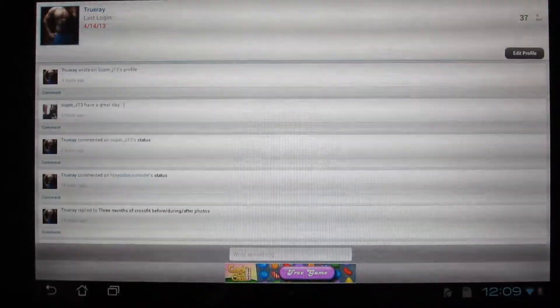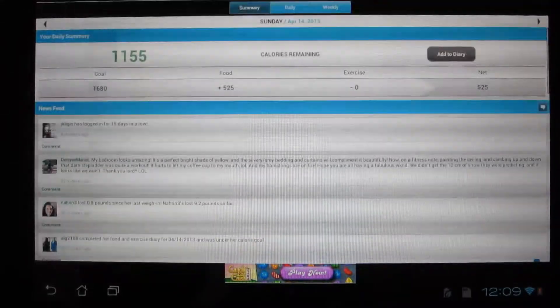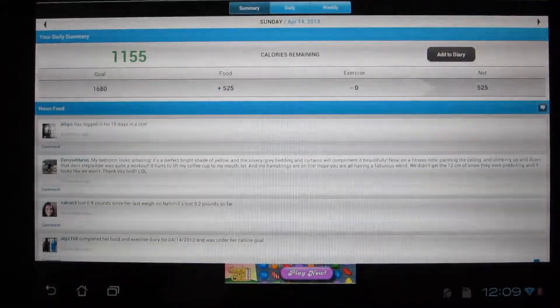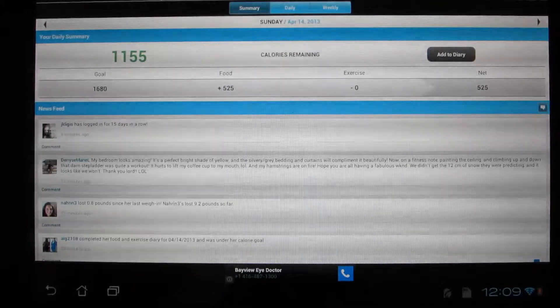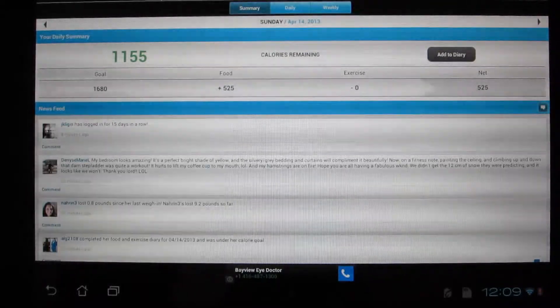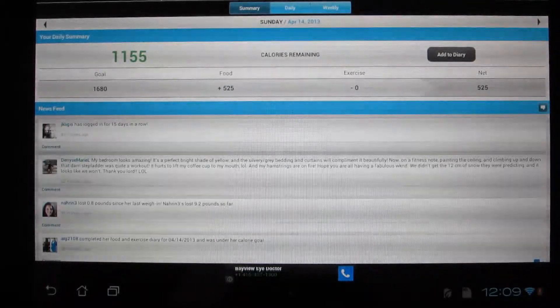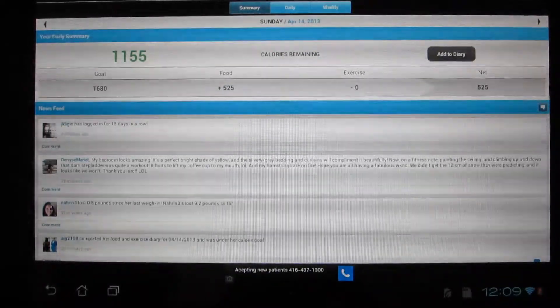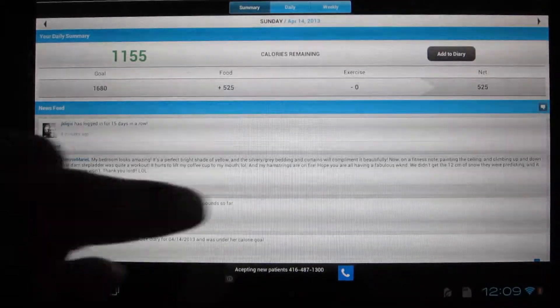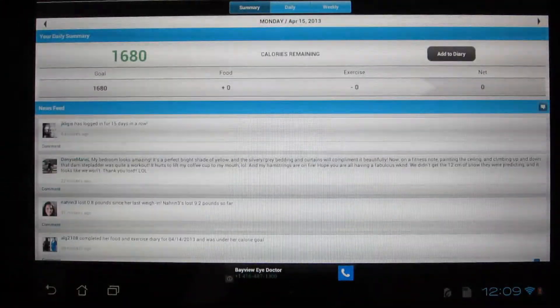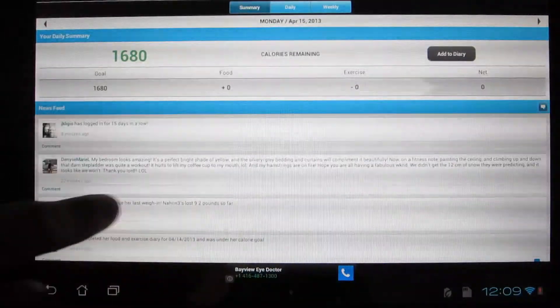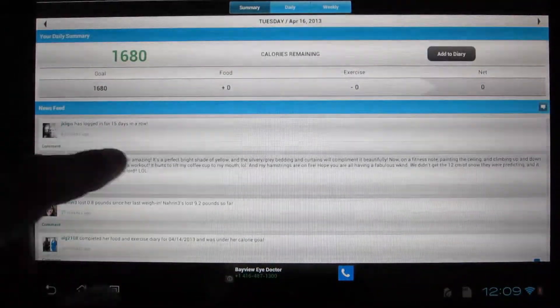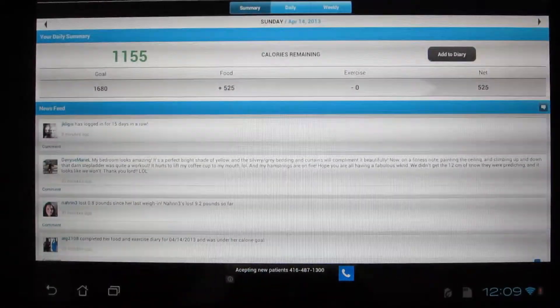It's very similar to the website, myfitnesspal.com, but the only thing that I don't like about the Android and iOS app is that you can go into the forums. Just like the website, you basically only contract your own friends and your personal information and log and do all that stuff, of course.